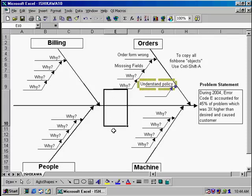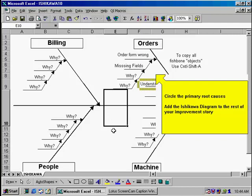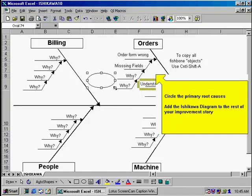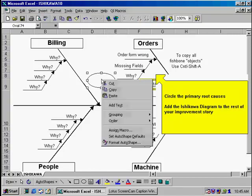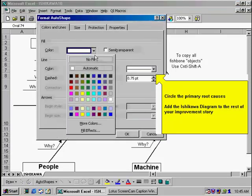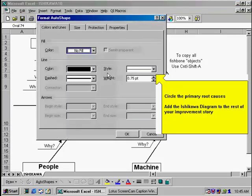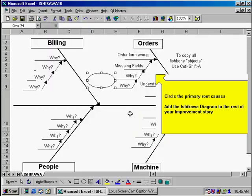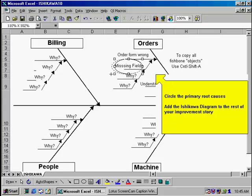Once you've completed all of your bones, what you'll want to next do is circle the primary root causes to show where you're going to start doing your countermeasures. To circle your root causes, go down again to Excel's drawing tools. Select the circle, click and drag. Then format that by right clicking on it. Format auto shape, and select no fill, so that when we drag it over our words, it won't cover them up. We might say that the missing fields is our primary item we're going to work on, so we'll circle that.